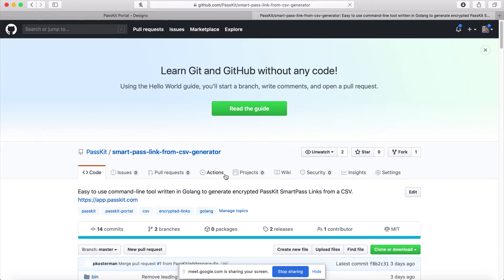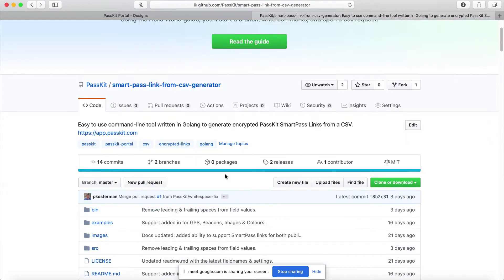What this tool helps us do is generate a list of SmartPass links from a CSV. The CSV can contain data that you want on the cards — you simply feed the CSV into this tool and what comes out is a list of unique pass links. Since a CSV can contain a lot of data, you can literally use this tool to generate 10,000, 100,000, even millions of links within seconds.